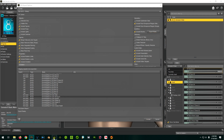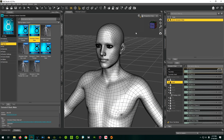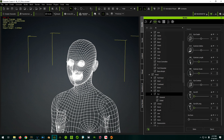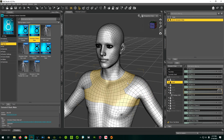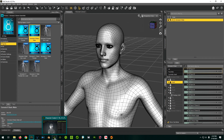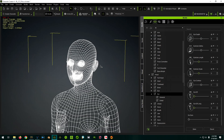But when you bring it into Character Creator, you still don't see it in the list. The reason is because all the Genesis models in Daz and the Character Creator models actually use different topology, different meshes. In the Daz mesh, an edge loop goes around here, but in Character Creator it doesn't. They're completely different meshes. When morphs are made for one mesh, each vertex has a number and the mesh tells each vertex to move in a certain direction - so applying those morphs to Character Creator doesn't work; it doesn't understand the vertices at all.